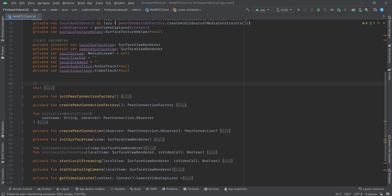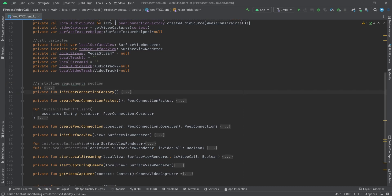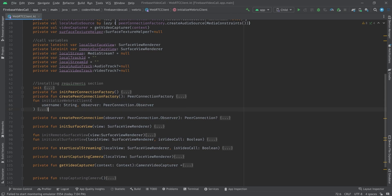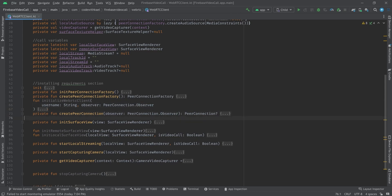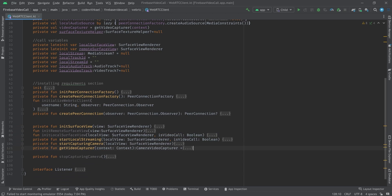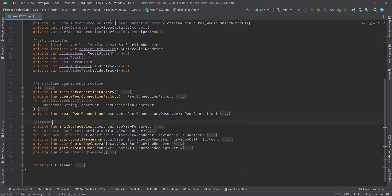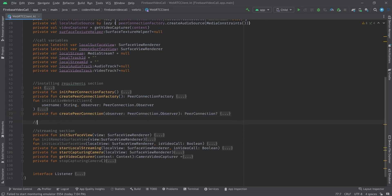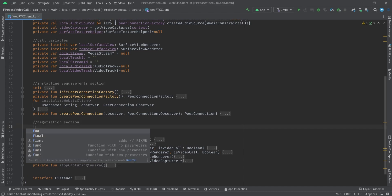Let me clarify our code first. This is the installing requirements section, like creating peer connection and initializing our clients. Here we have the streaming section, and I'll create another section called the negotiation section.